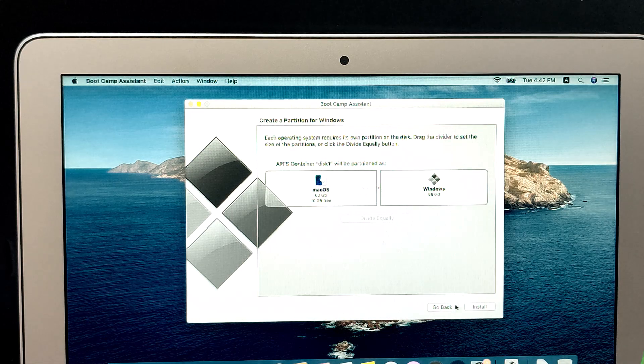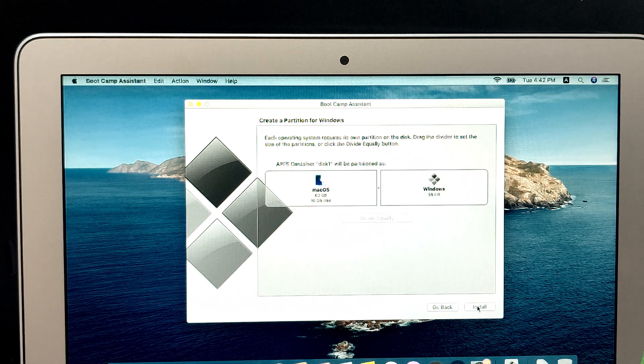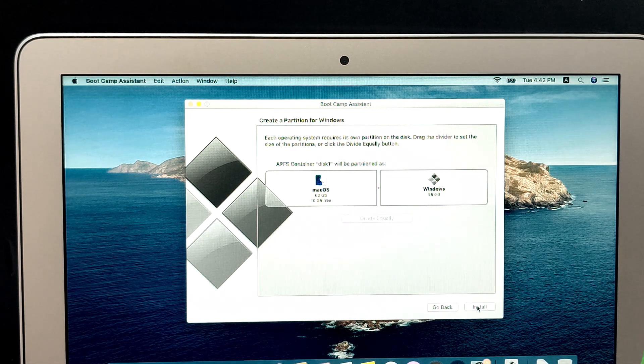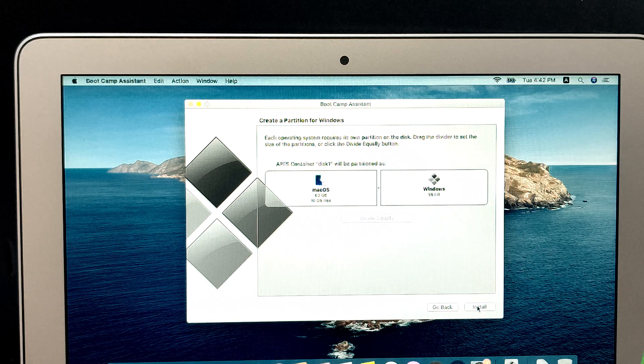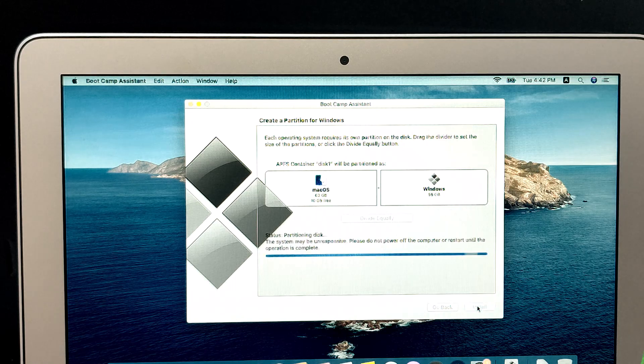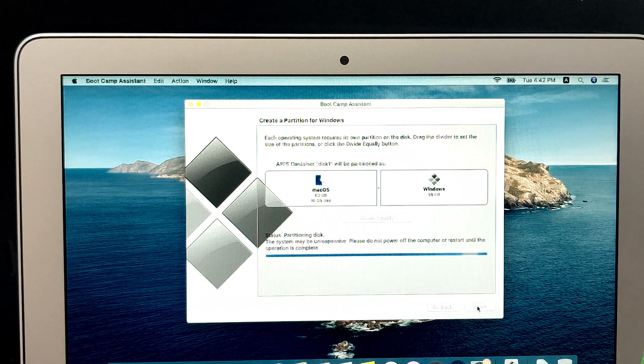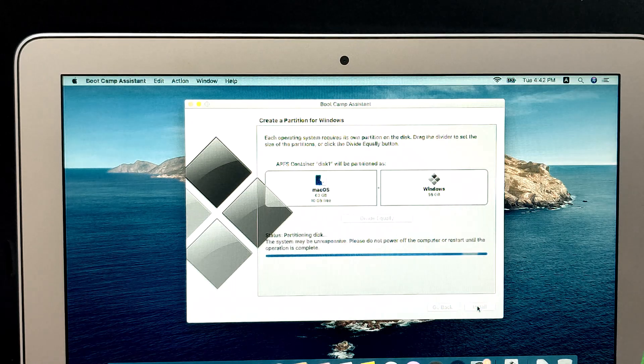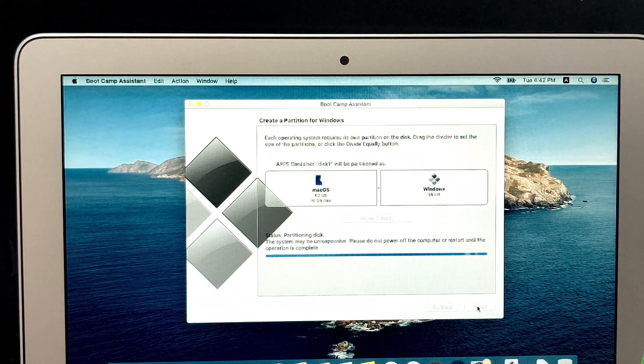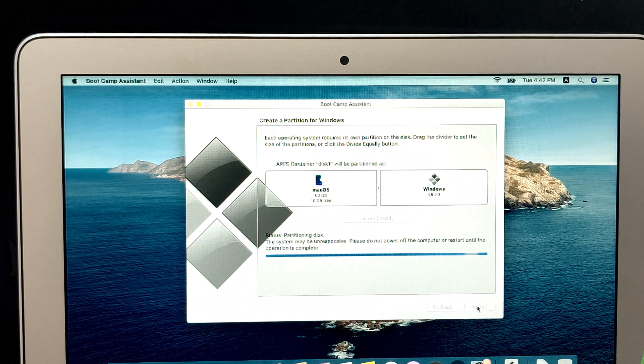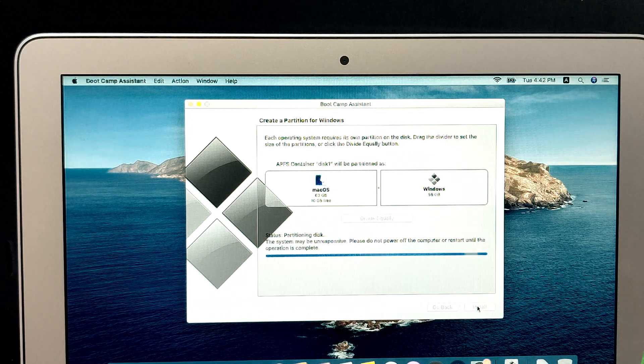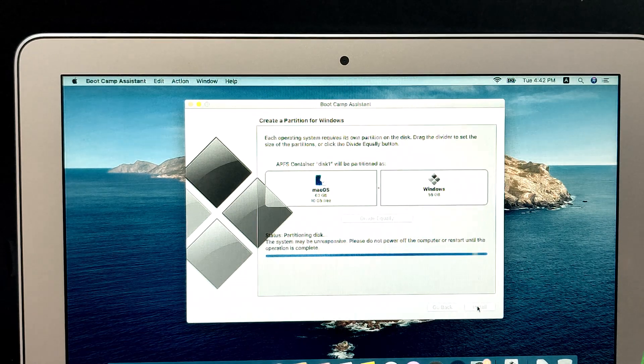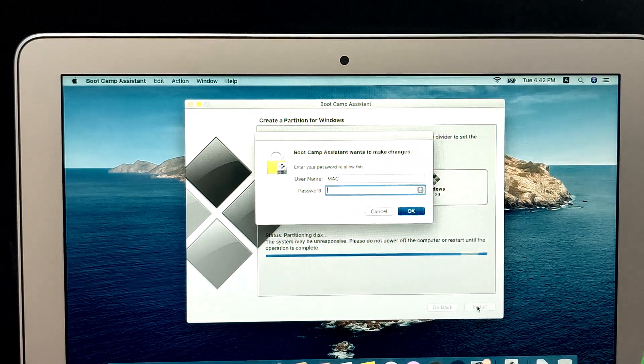Next, you can choose the size of the Windows partition. Drag the slider to allocate the desired space for Windows. Remember, this partition will be used for Windows installation and any files you want to access from both operating systems.